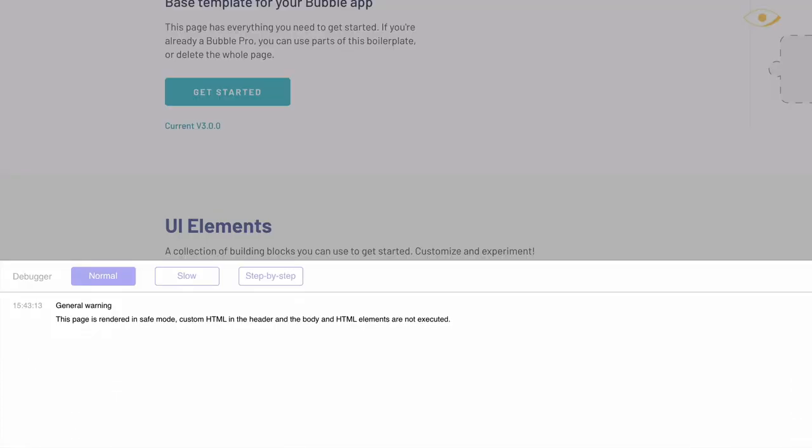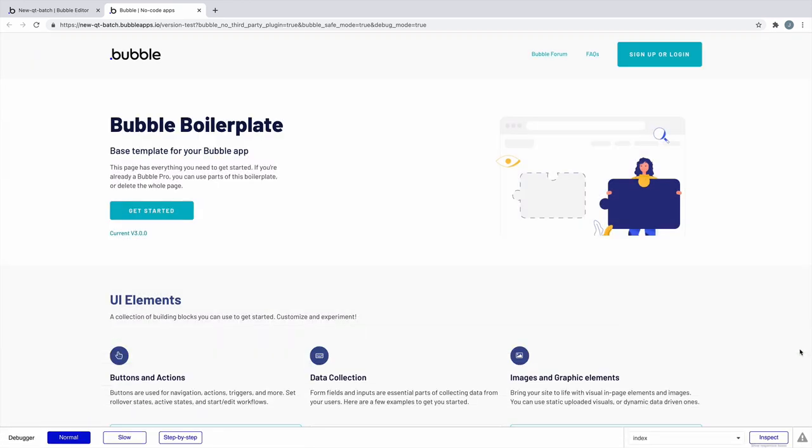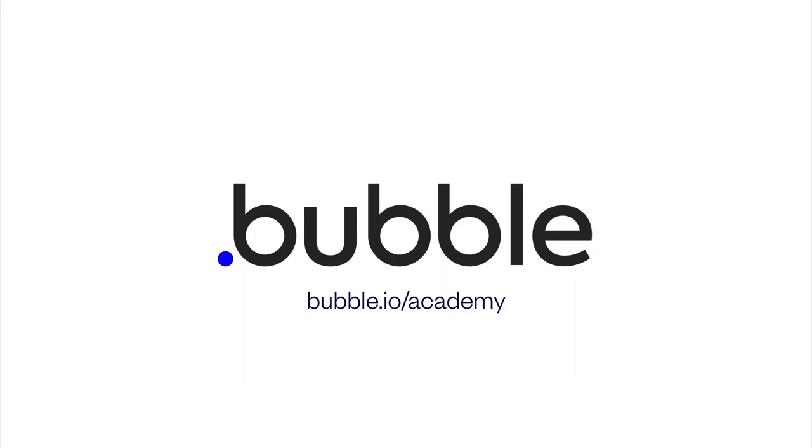Running your app in safe mode is key to testing and debugging, so be sure to try it as you build your app. That's it for this quick tip. For more, be sure to check out bubble.io.academy.